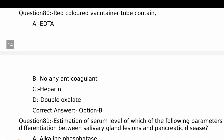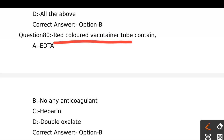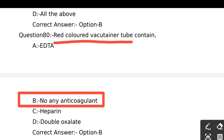Red colored vacutainer tube contains: Option A - EDTA, Option B - No anticoagulant, Option C - Heparin, Option D - Double oxalate. The red colored vacutainer tube is a plain tube without any anticoagulant, and it is used for serum. The right answer is Option B, No anticoagulant.